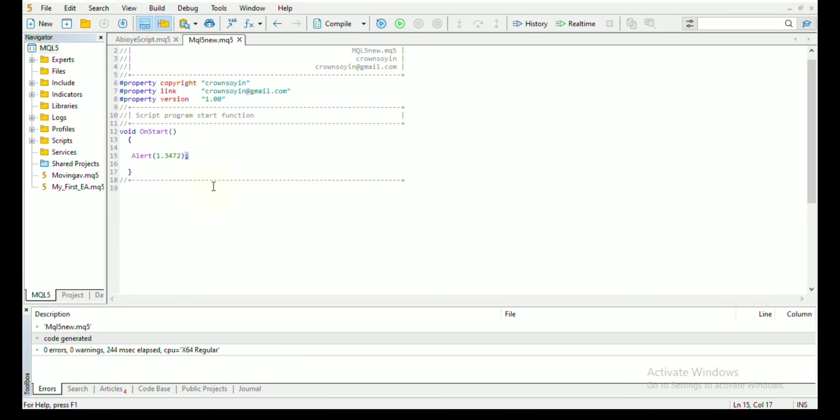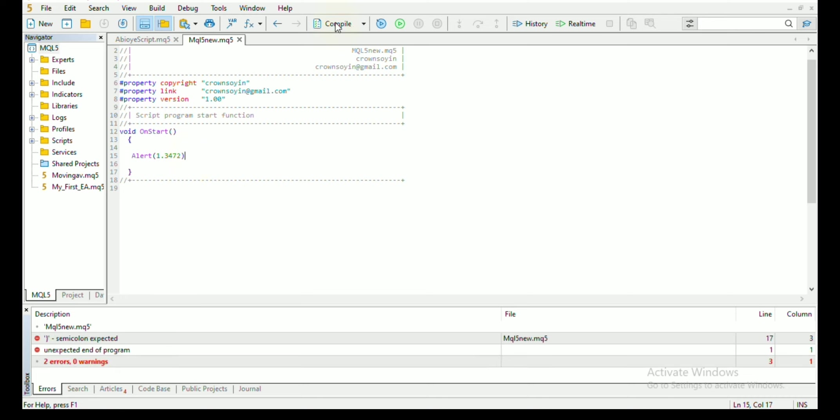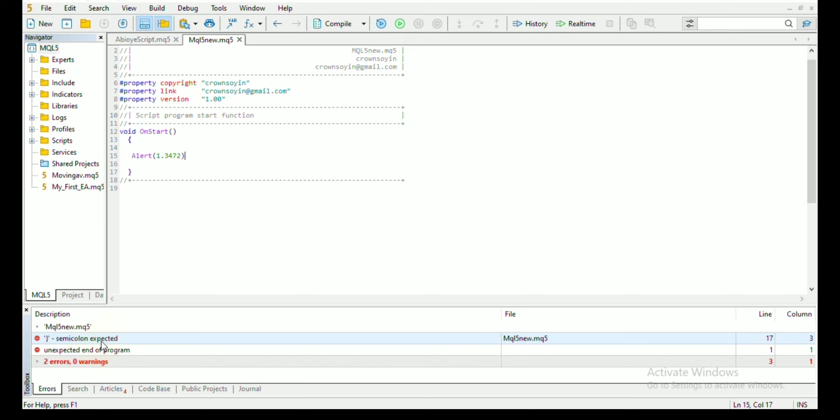It's important to note that you must add a semicolon at the end of every line of code. So what happens if you do not add this semicolon? If you do not add this semicolon and you compile your code, you can see that in the description section, you will get an error message that you need to add a semicolon.